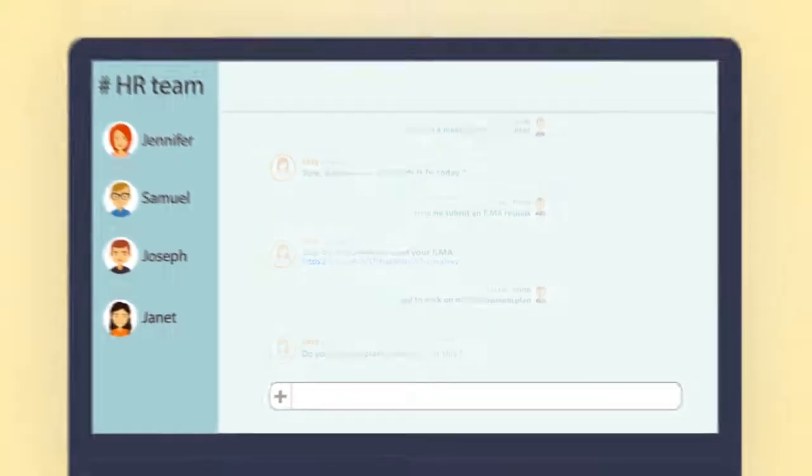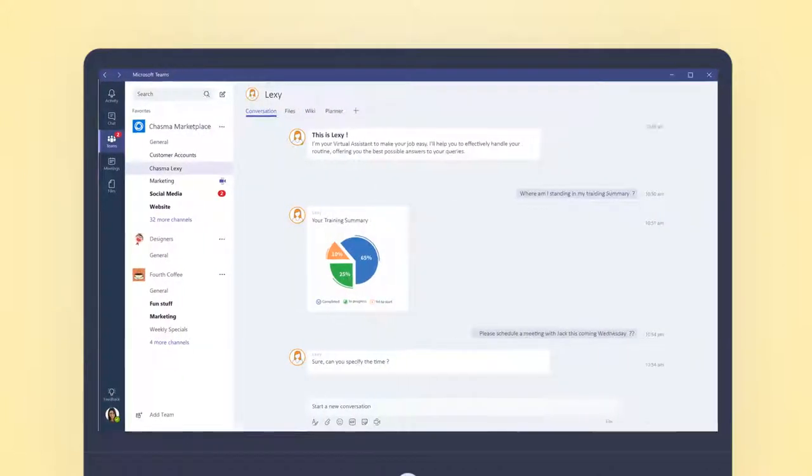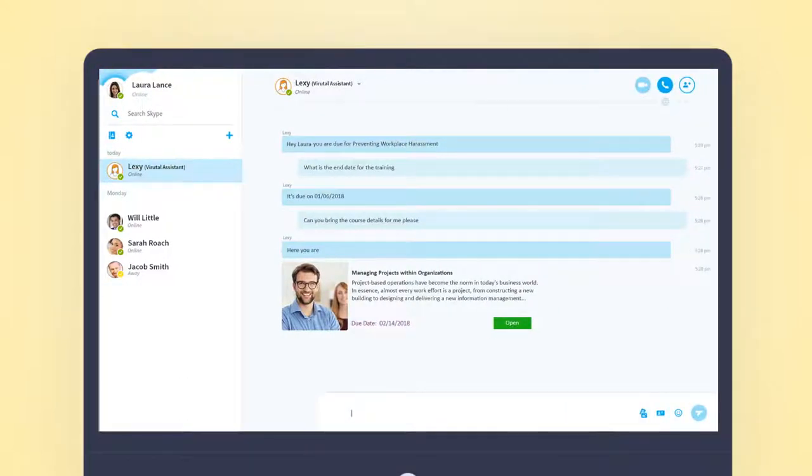And here's the best news. Lexi works with your enterprise collaboration tools, Slack, Microsoft Teams, and Skype.